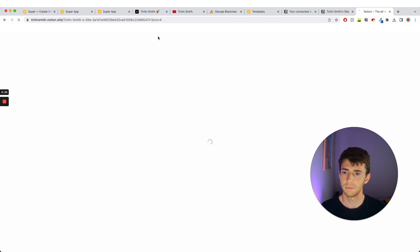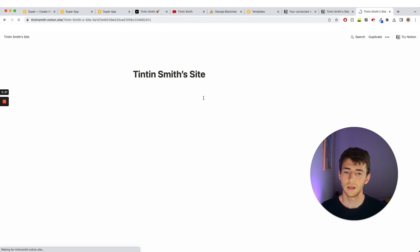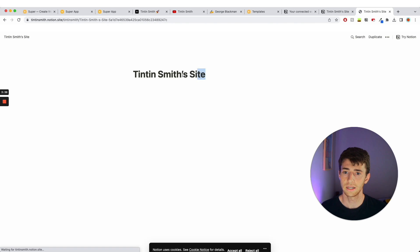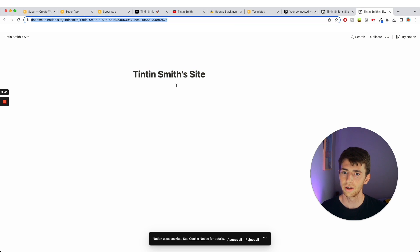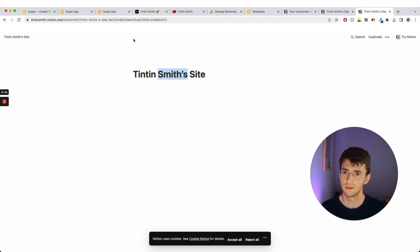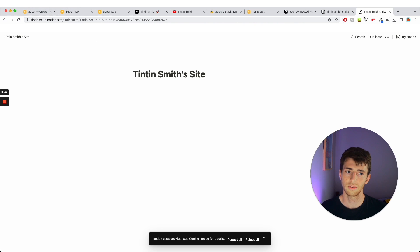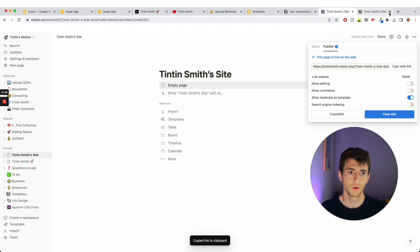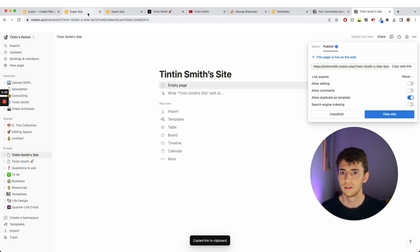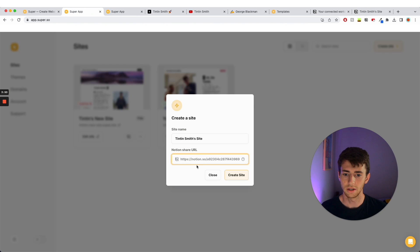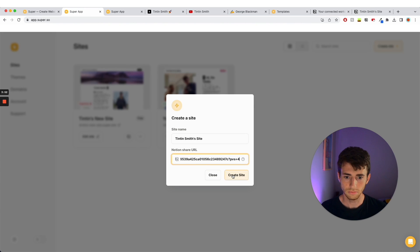So this page, this link here is like a web link. I just pasted it into a new tab and it's like a web link but it's kind of a horrible URL, looks a bit messy. We can do more with super.so. So I'm going to take this web link, copy web link, and I'm going to put it into Notion share URL, create site.